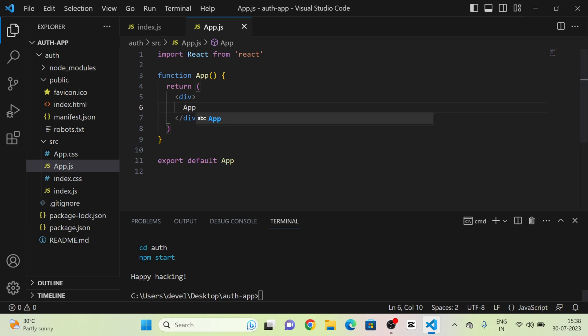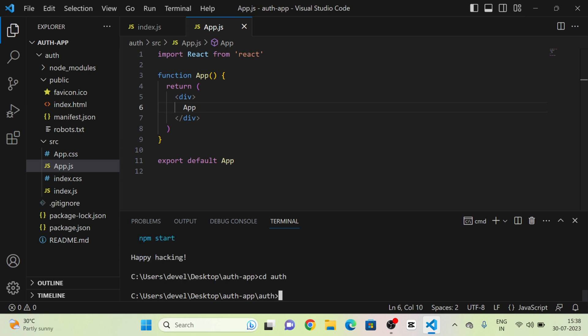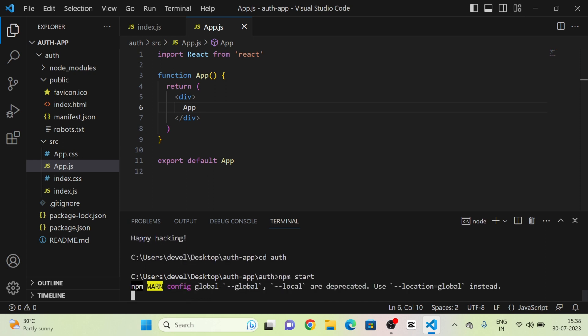Next, I am going to run the project. Here is the project running.